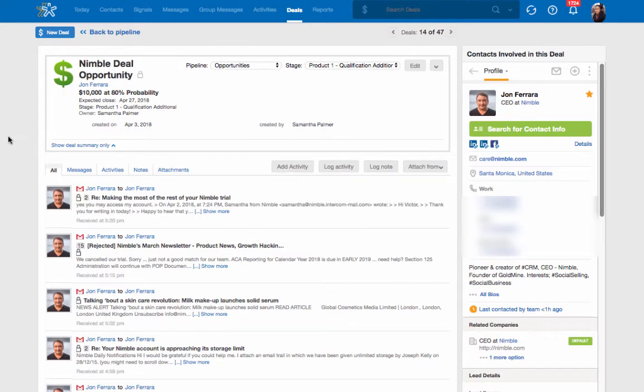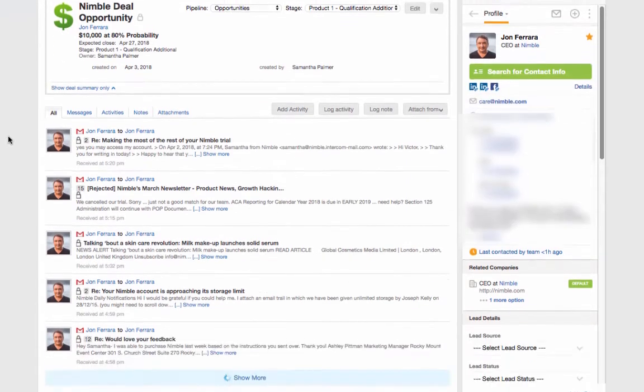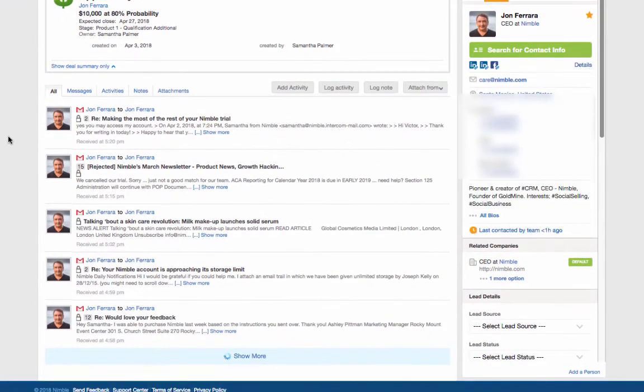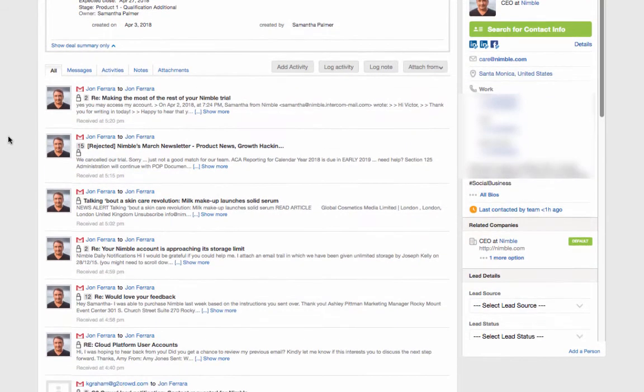Nimble will automatically sync email and social communications to the deal record from associated contacts and companies to help you stay top of mind on last interactions with your prospects and customers.